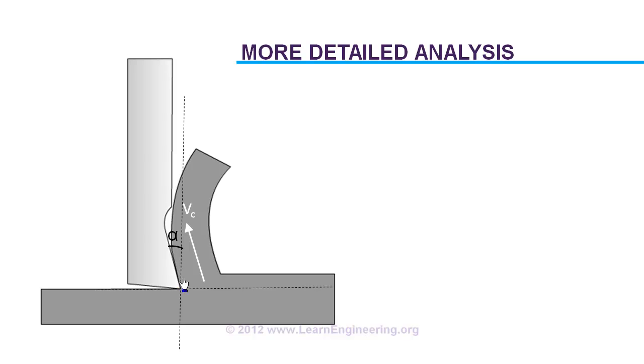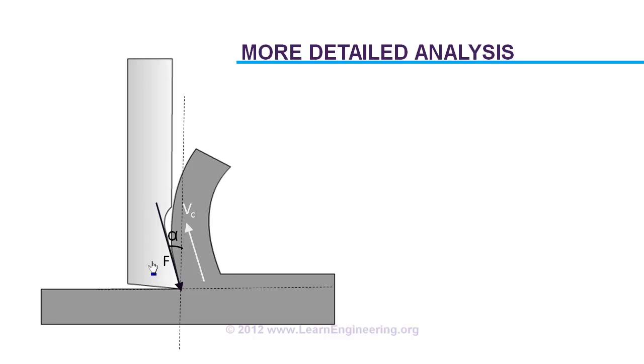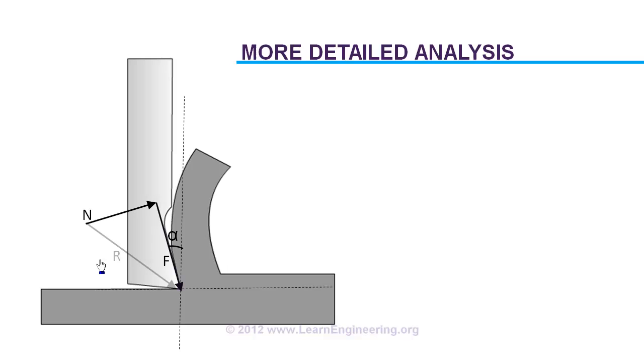So there will be a frictional force it has to overcome in this direction, exactly opposite to the direction of motion. If frictional force is present, then there will be a normal force also orthogonal to the frictional force. So the resultant force acting on the chip will be like this, as a sum of normal and frictional force.